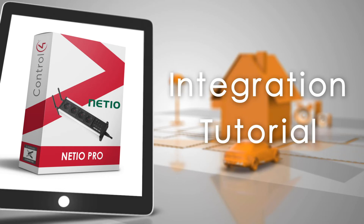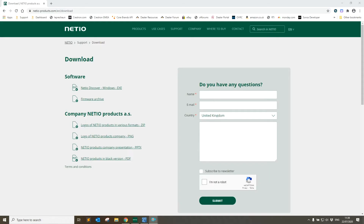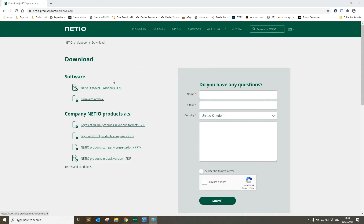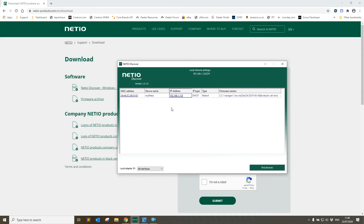Before we do that, head over to the Netio website — that's netio-products.com — go to the support tab, click download, and in the download section grab the Netio Discover application for Windows. This will scan your network and give you the IP address of all the Netio devices currently connected.